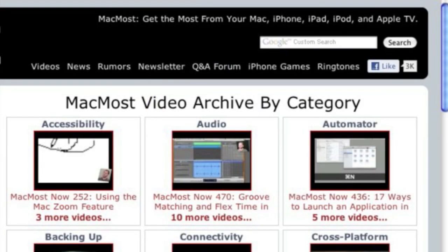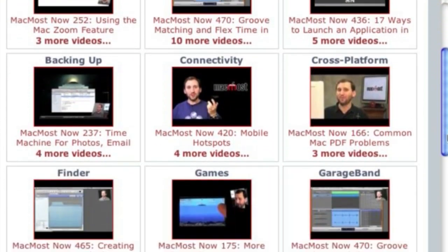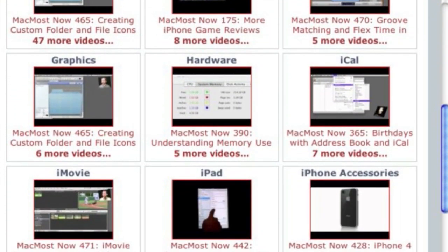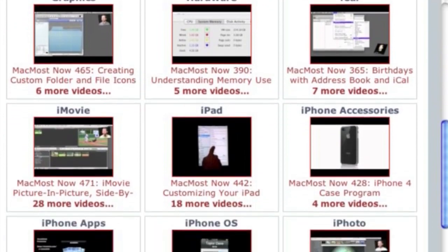Want more video tutorials? Just go to MacMost.com, click on the videos link at the top of the page and then you can view all of the hundreds of MacMost videos by category.